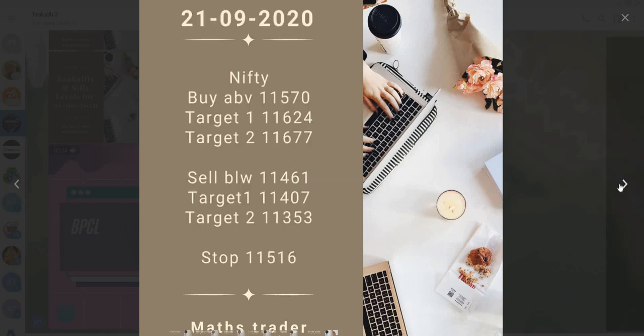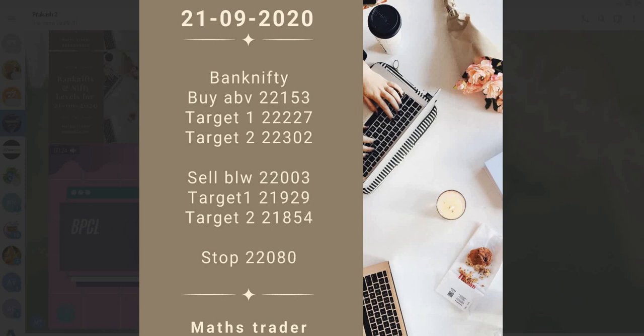Nifty: buy above 11,570. Targets 11,624 and 11,677. Sell below 11,461. Targets 11,407 and 11,353. Stop loss 11,516.